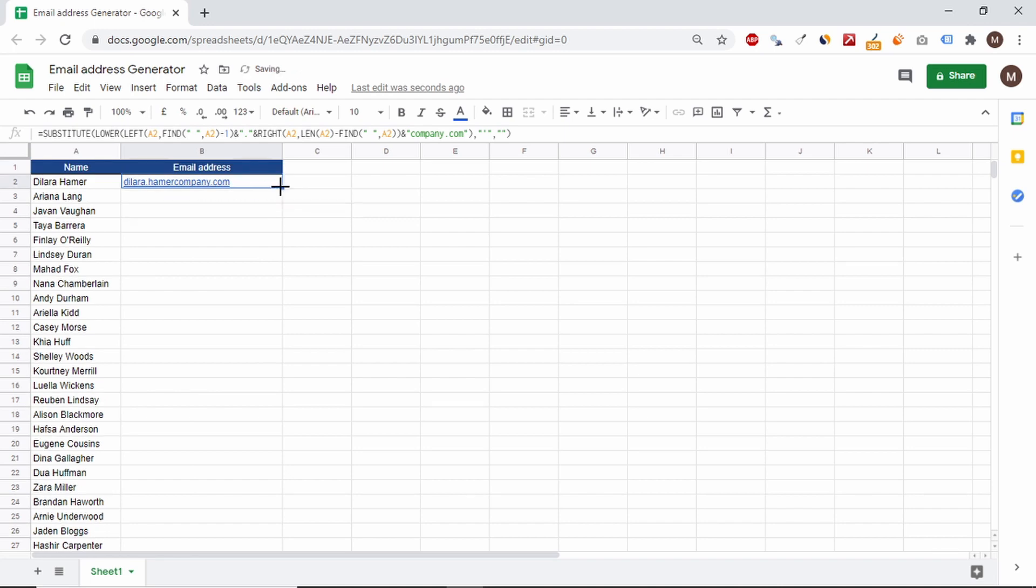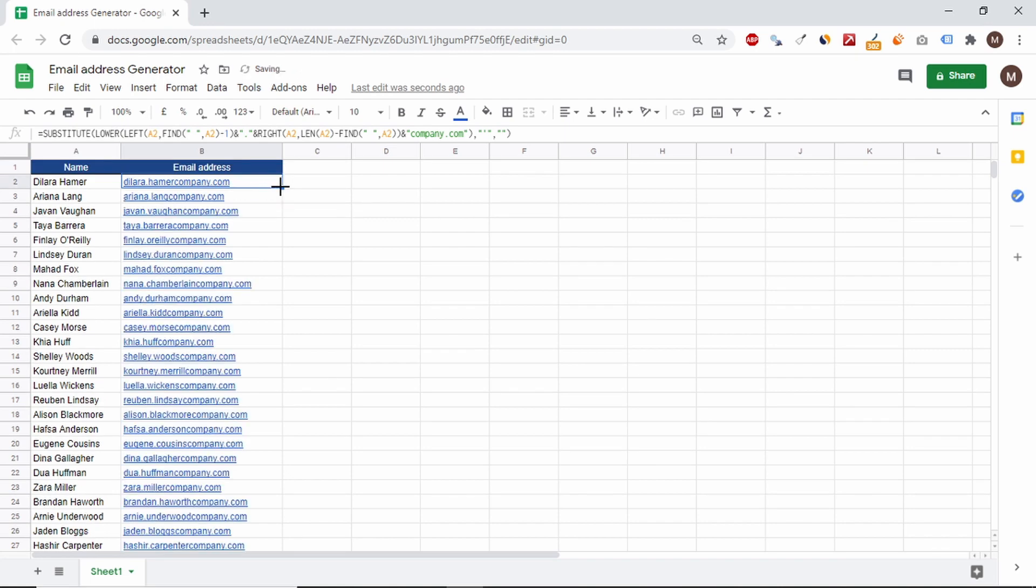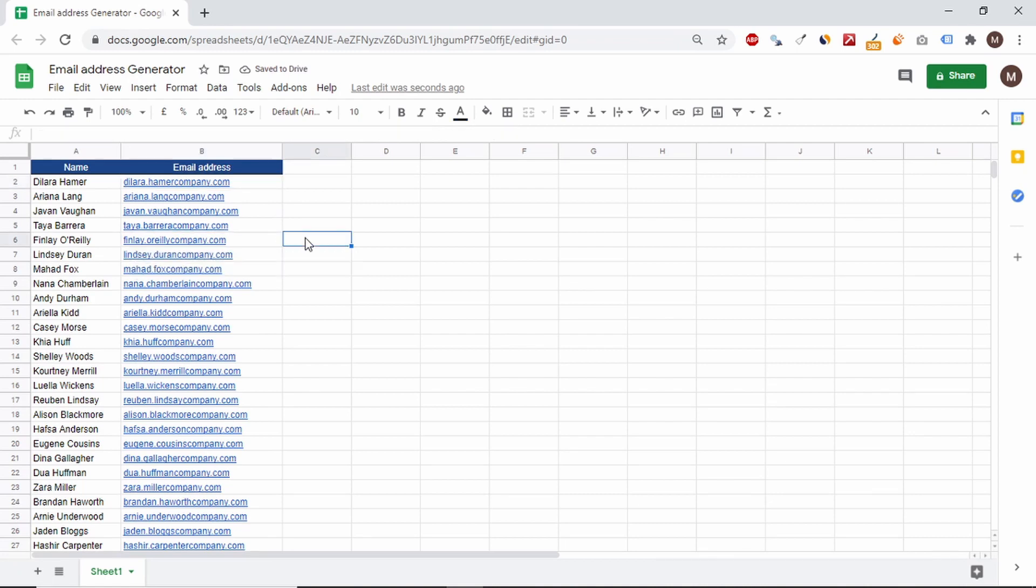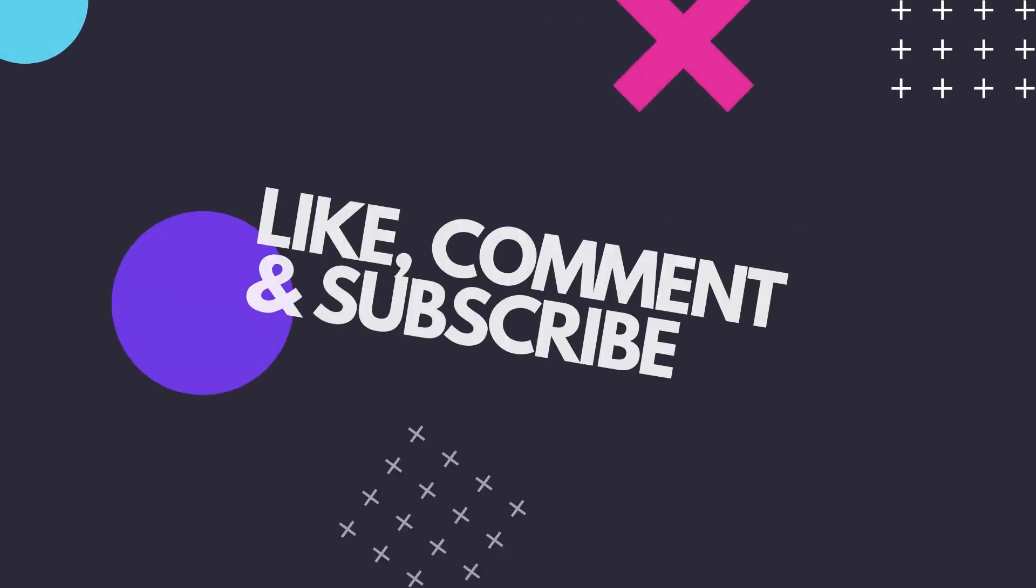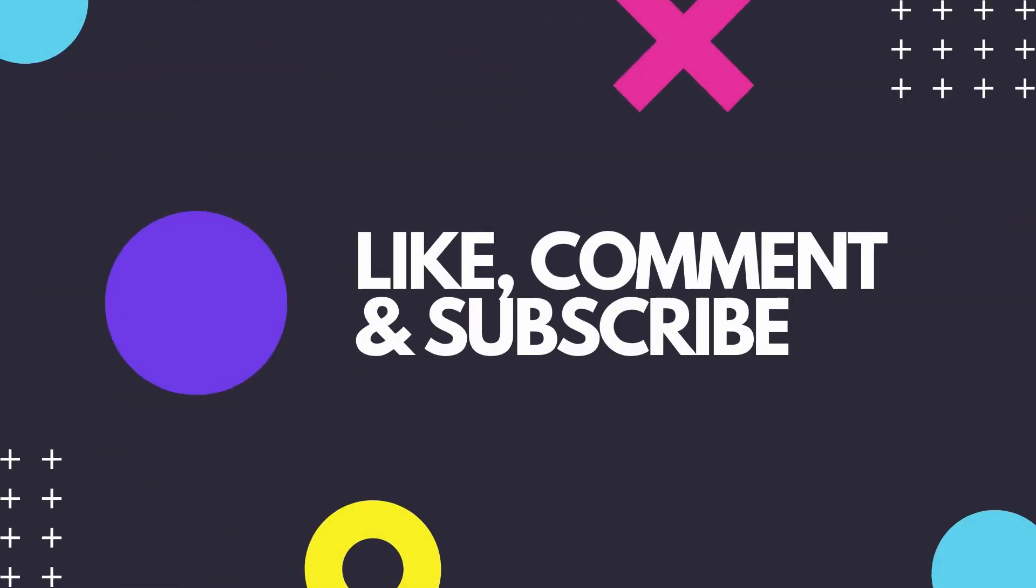This way, we can quickly create an email address generator for company employees. Thanks for watching and see you next time.